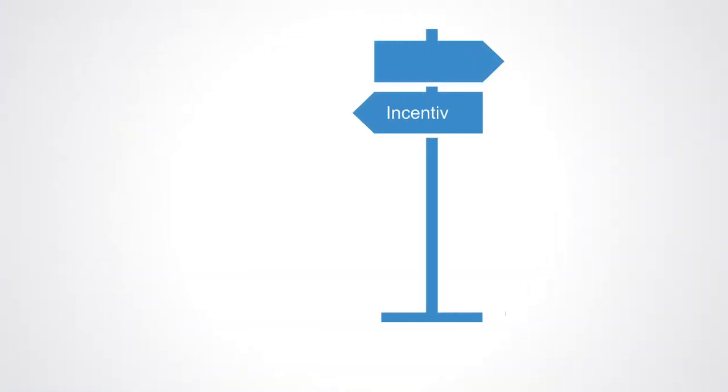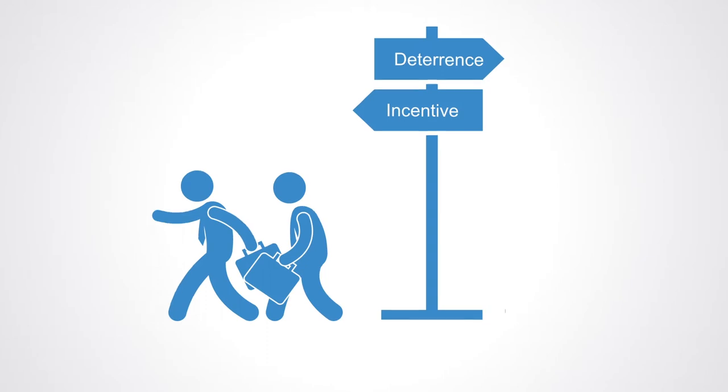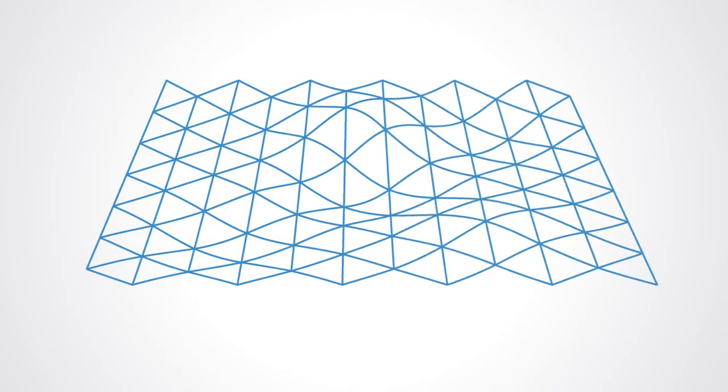Charles Munger once said, show me the incentive and I'll show you the outcome. And this remains as true today as ever. Understanding the structure of incentives in the system is key to understanding how and why it operates the way it does, and why it continues in the same path, irrespective of what the stakeholders say.